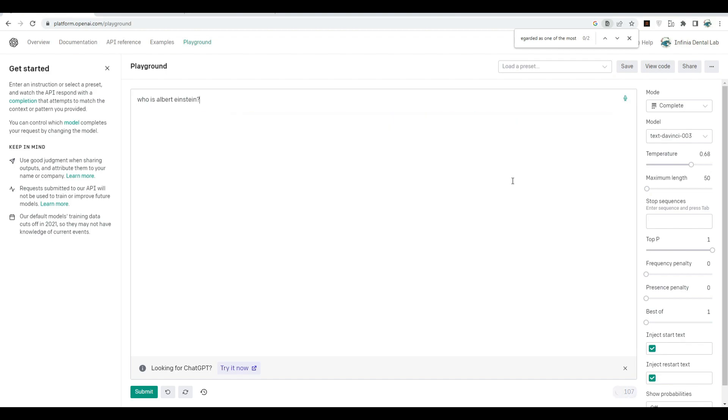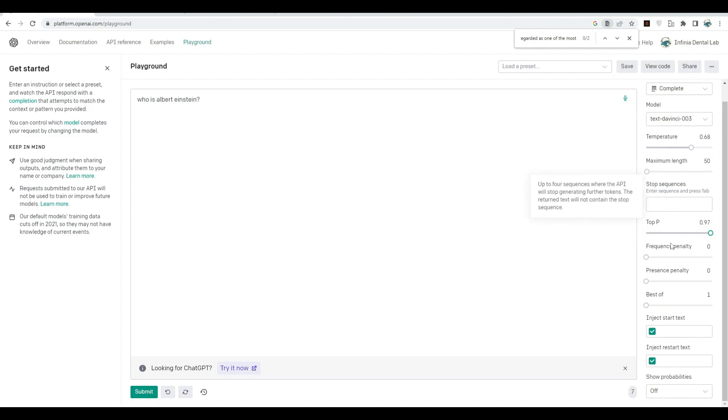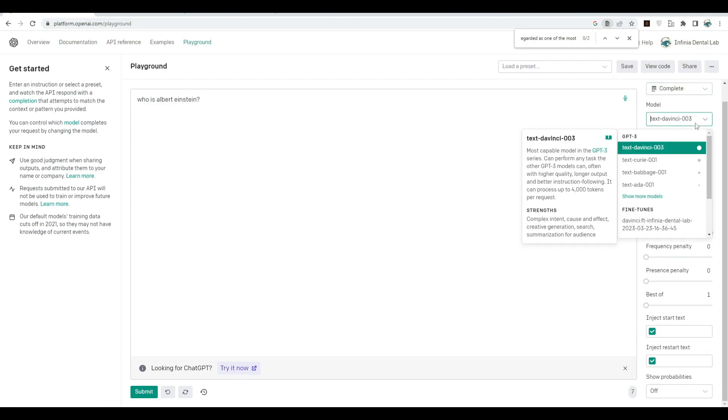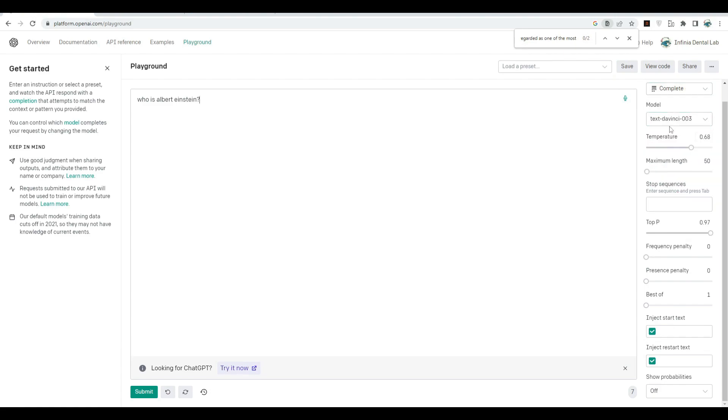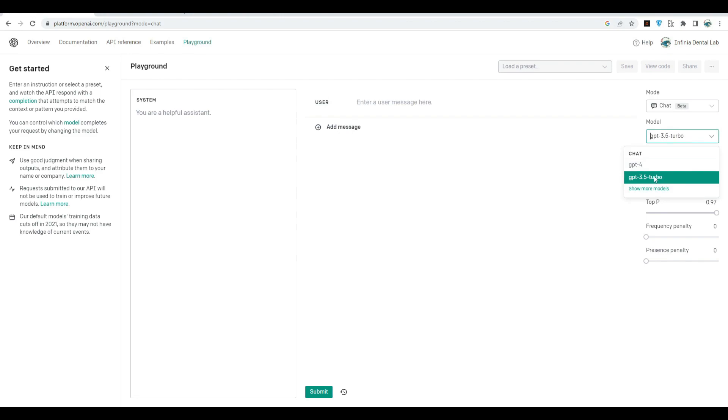Let's move forward. There are a bunch of options such as top P, stop sequence, inject start text, and so many other things. We'll cover all this in future videos. Let's now move to the chat models. It's actually a chat completion model. We have GPT-3.5 here and I got early access to GPT-4 as well. We'll be talking about GPT-3.5 Turbo, the model on which ChatGPT is based.